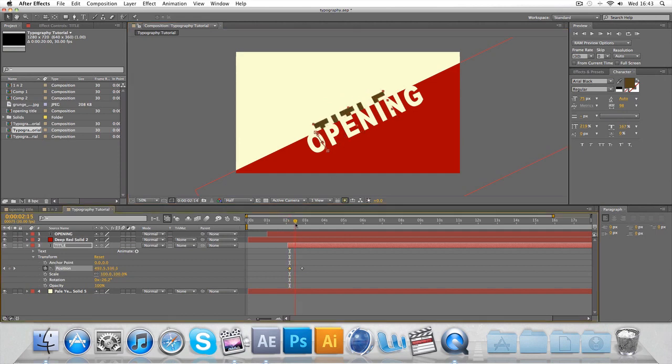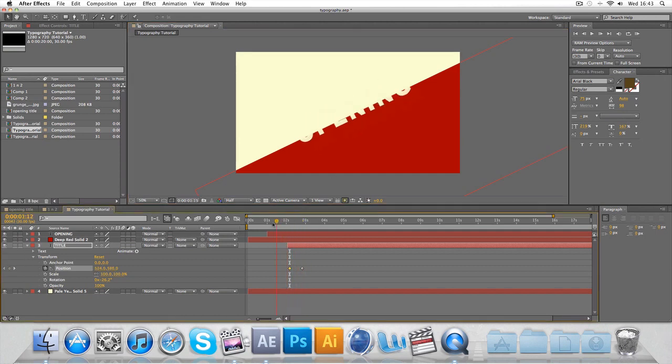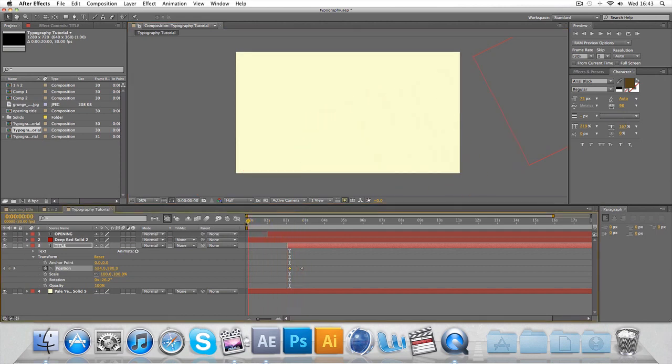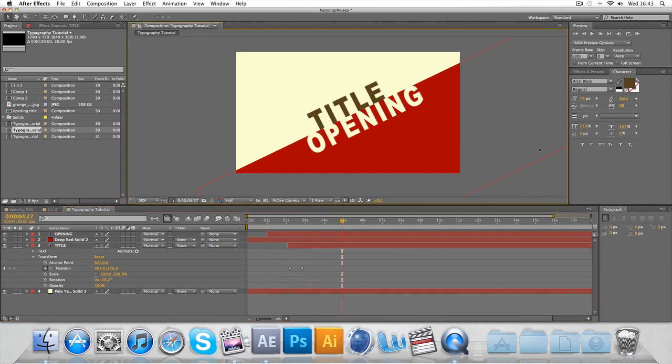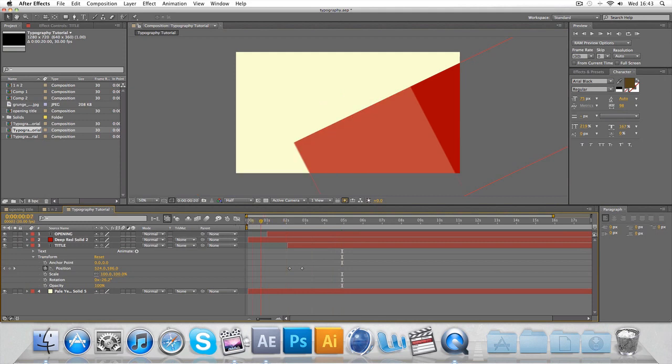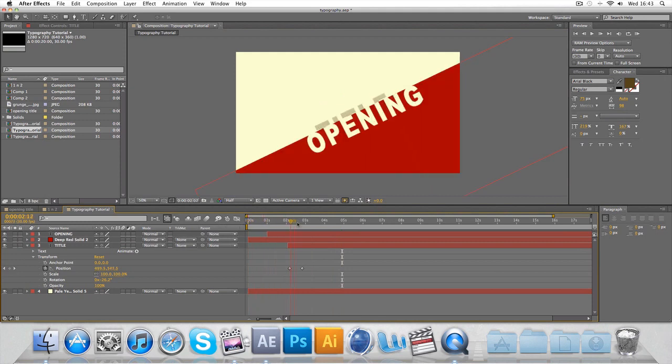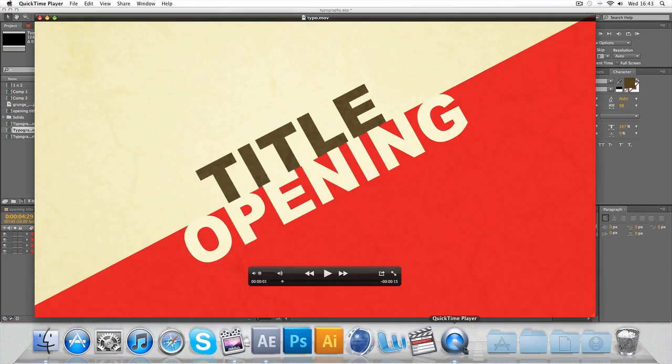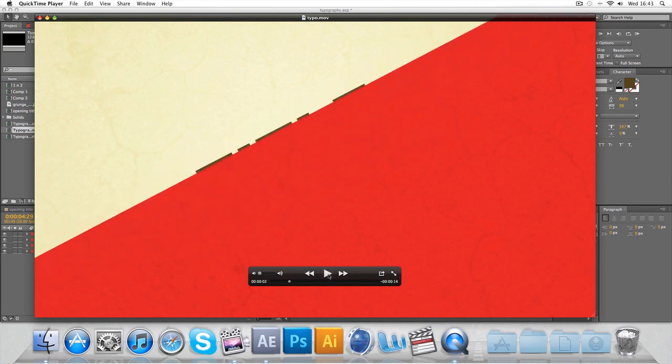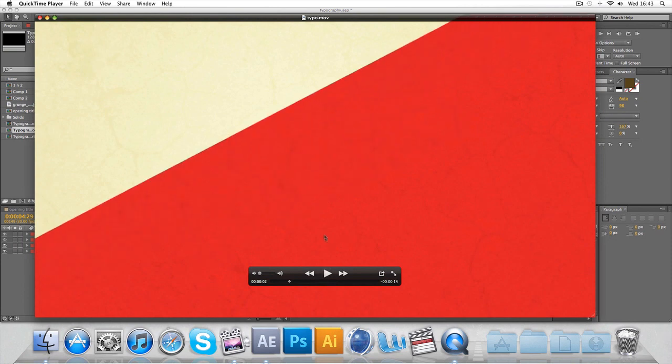So there we have the opening title, quite basic, quite tedious as well at the same time. So that takes up three seconds. We'll leave that to about five seconds I'd say, and we'll take a look at what happens next.